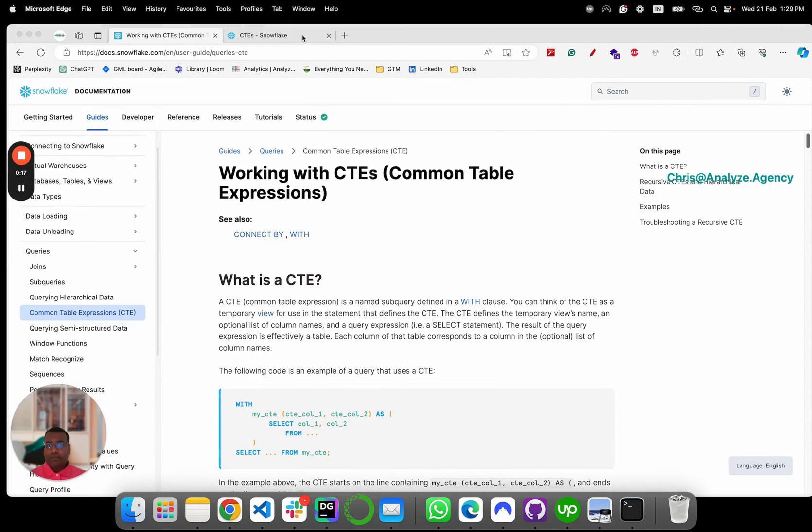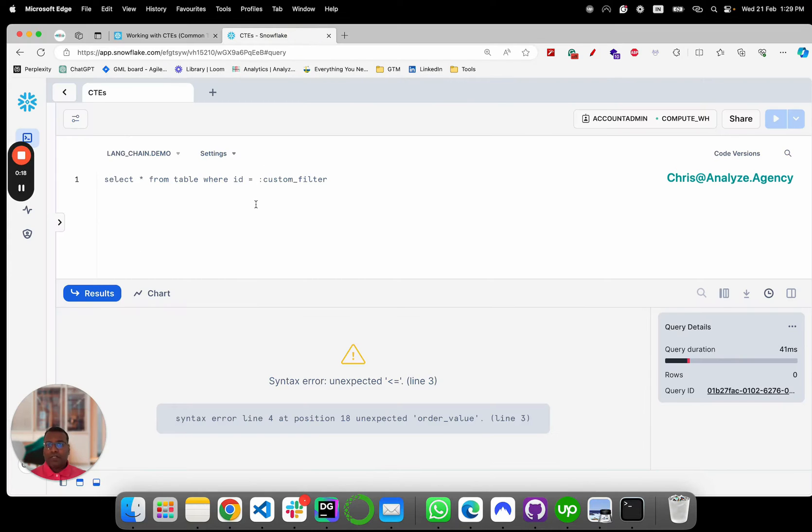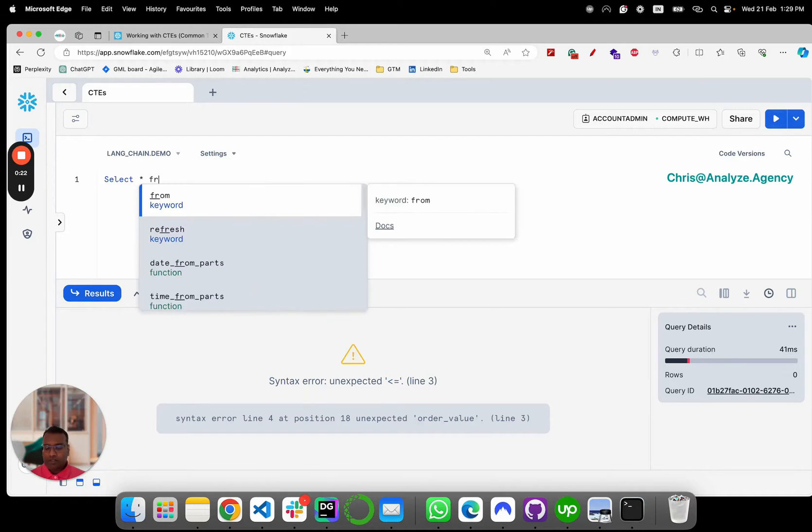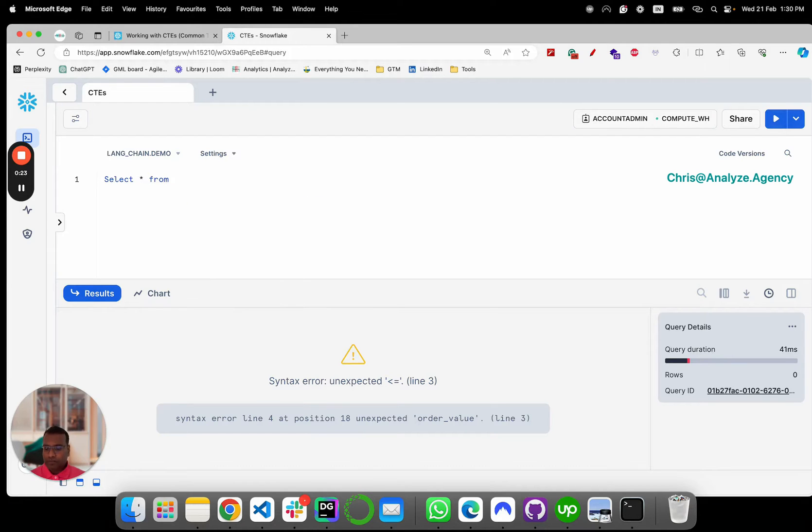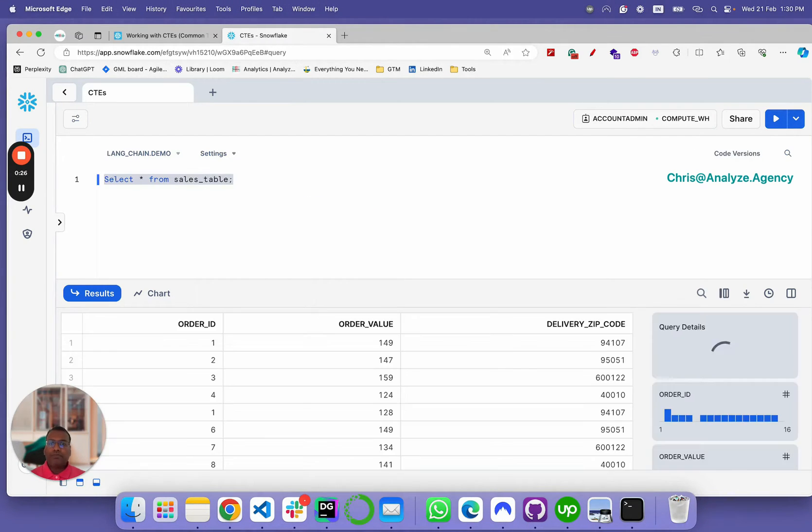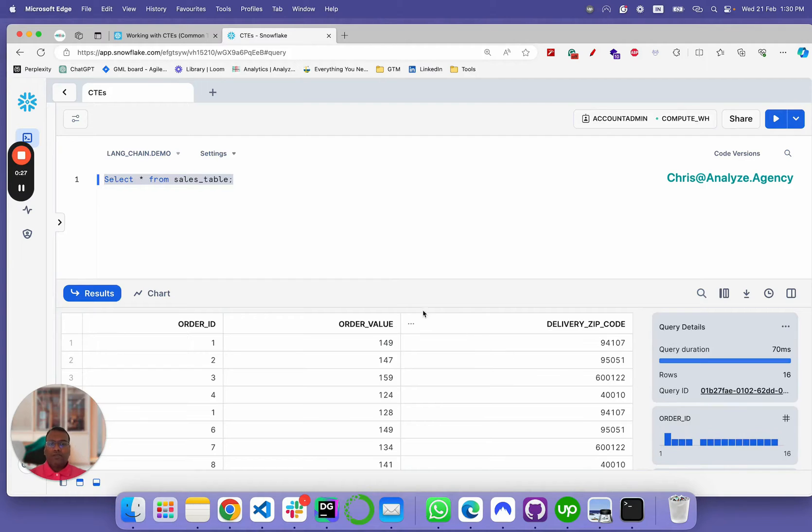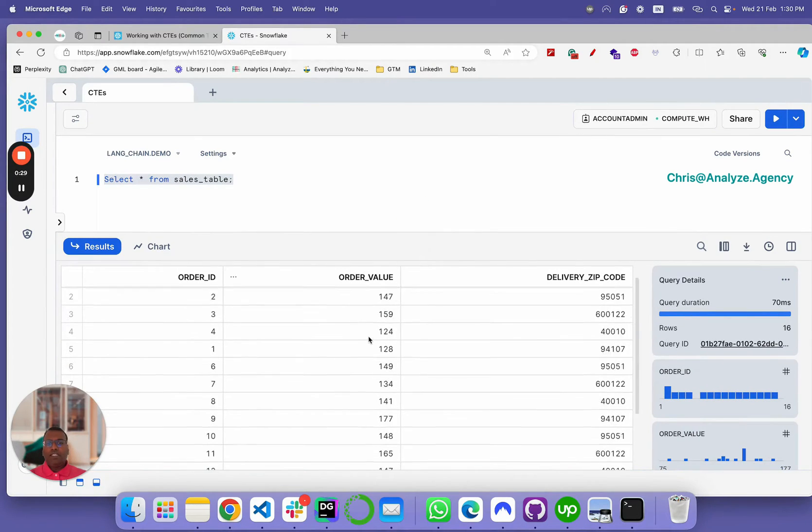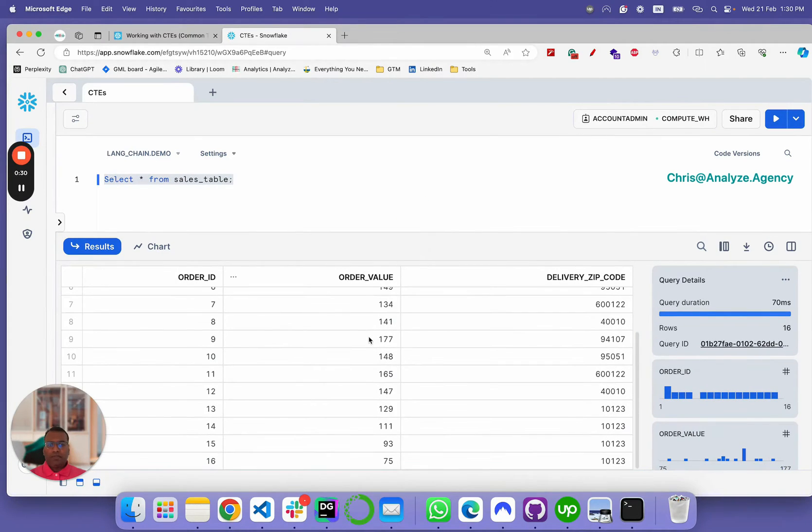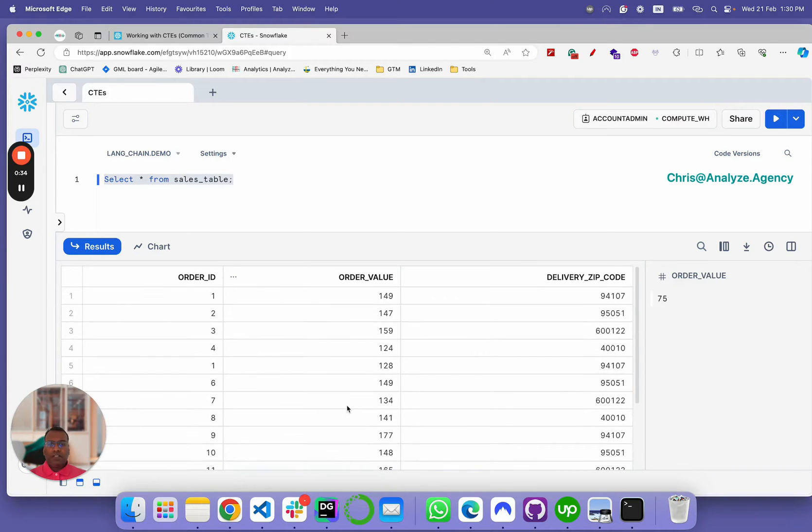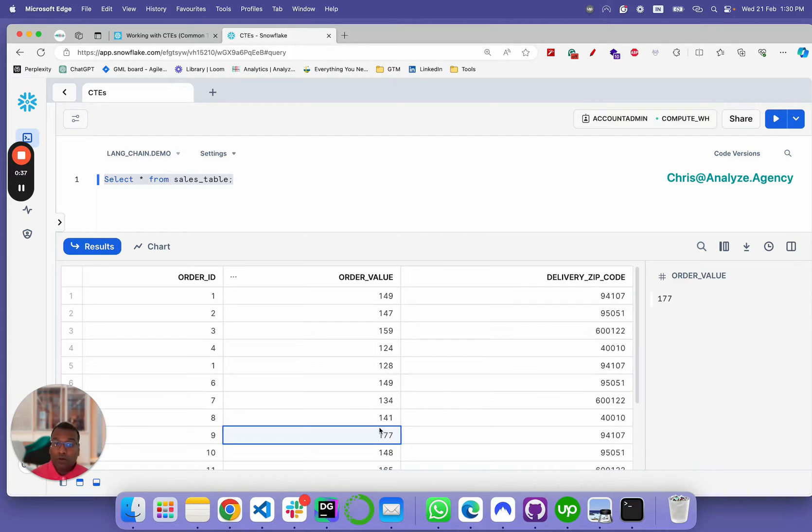We have a table called sales table. Select star from sales table, and we have order value in the sales table, which is all over the place. Some values are around 75-ish, some are around 177. There's almost a hundred point difference.